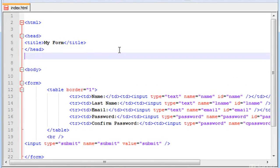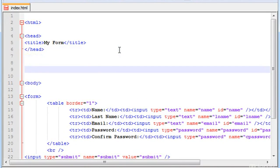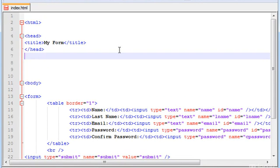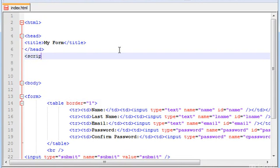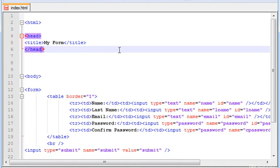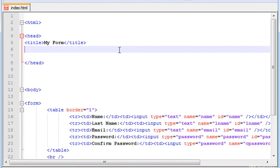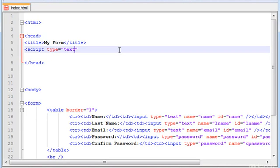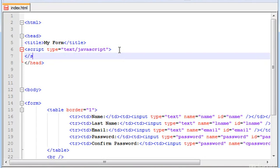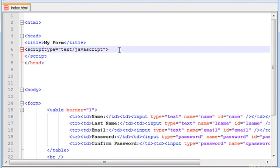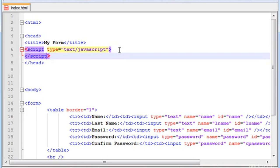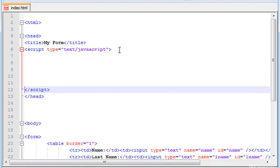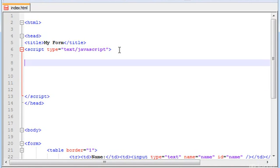So now we're going to start with JavaScript code. To do that, you have to type in between the head tags: script type text JavaScript, and close script.